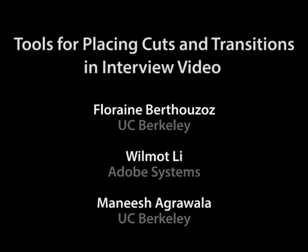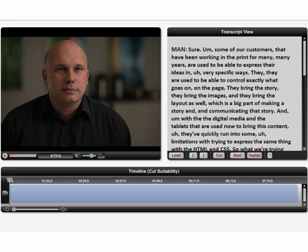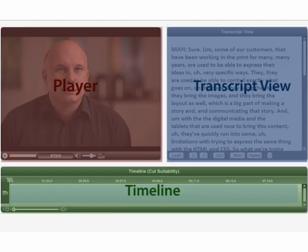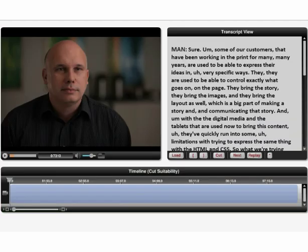We present a set of tools for placing cuts and transitions in interview video. Our interface has three panes: the video player, the timeline, and a transcript view that shows transcribed text time-aligned with the footage.